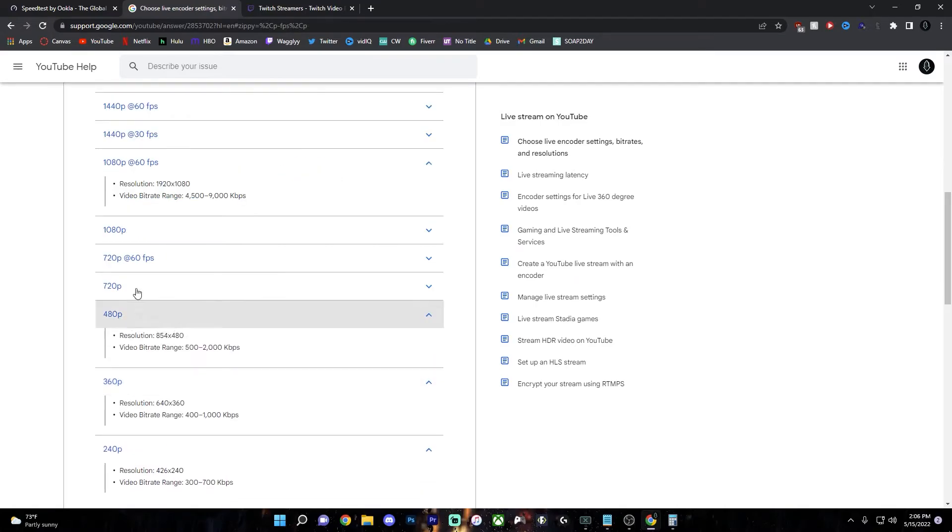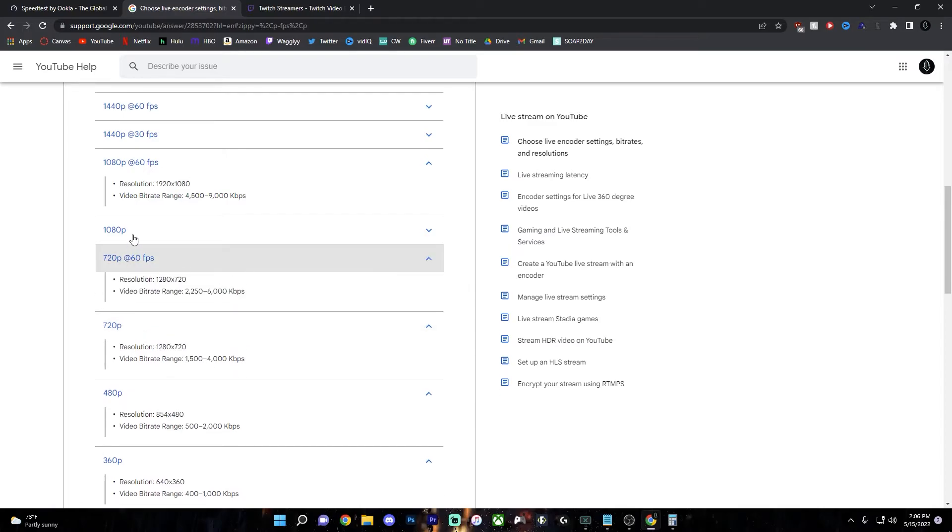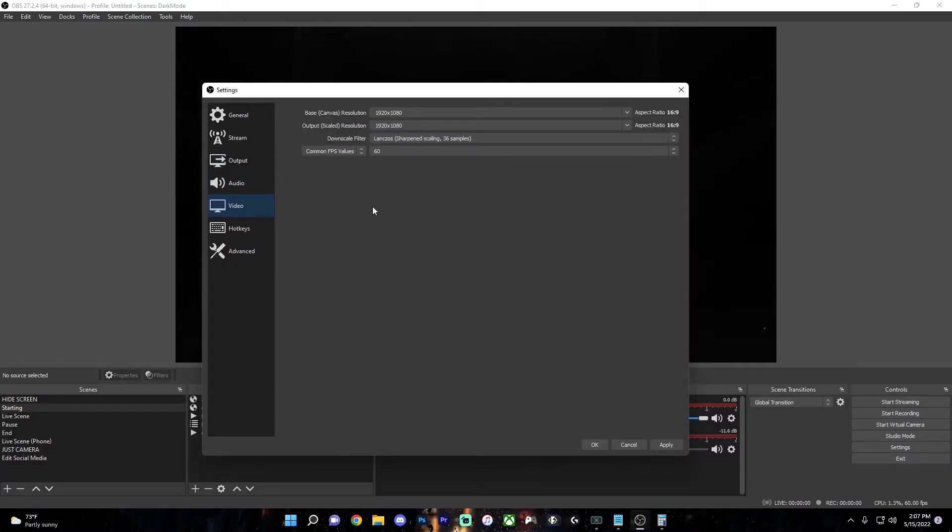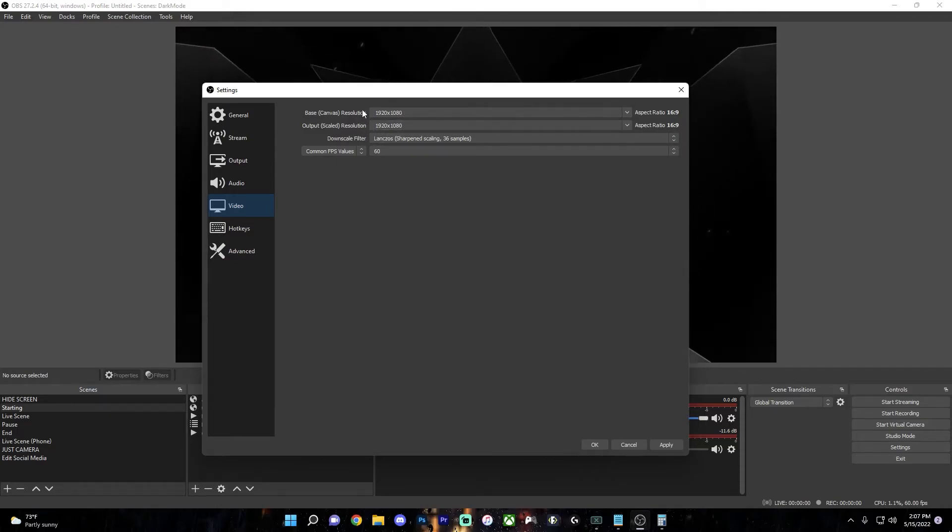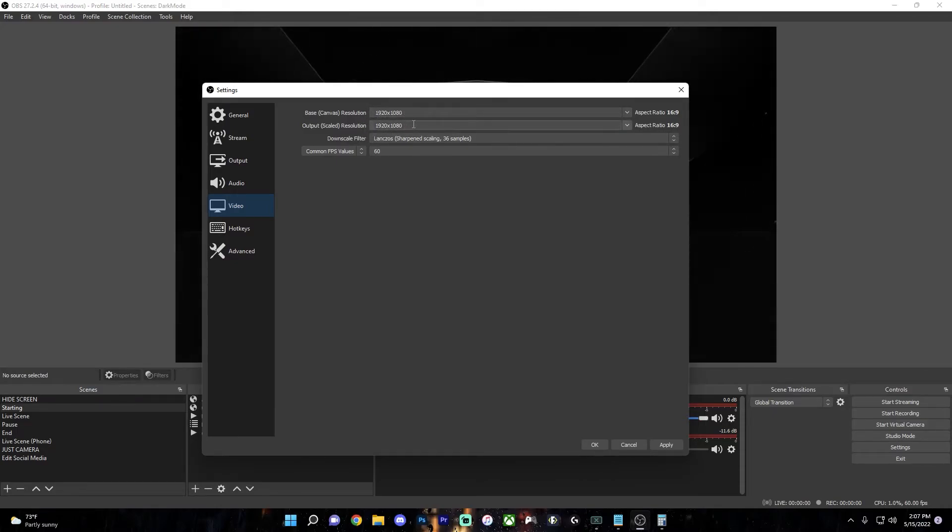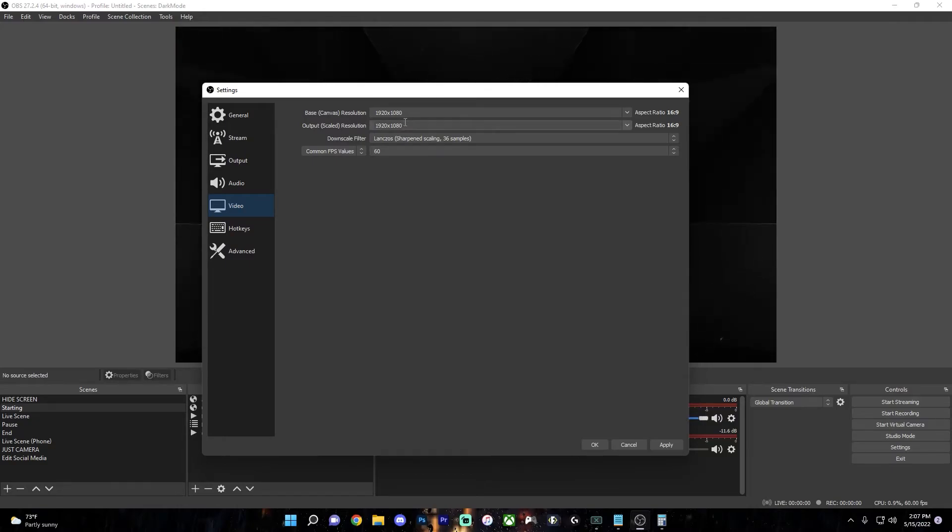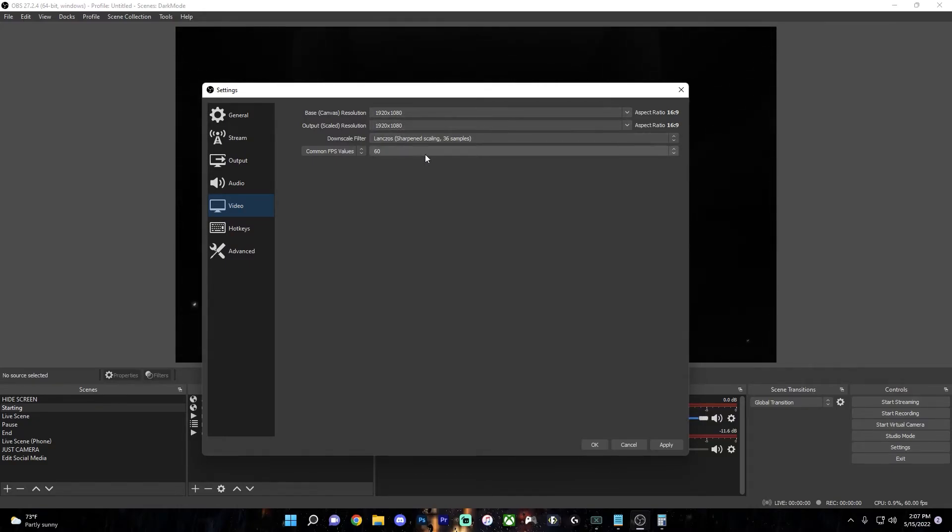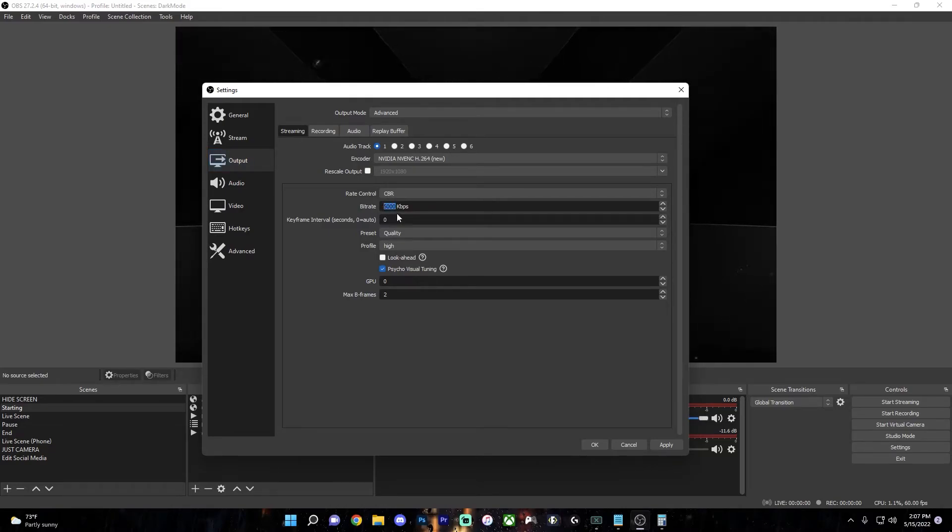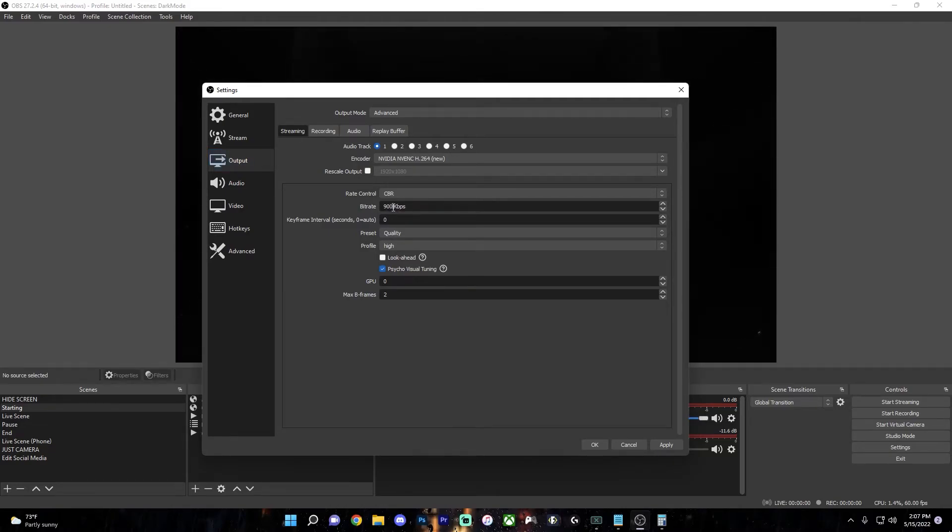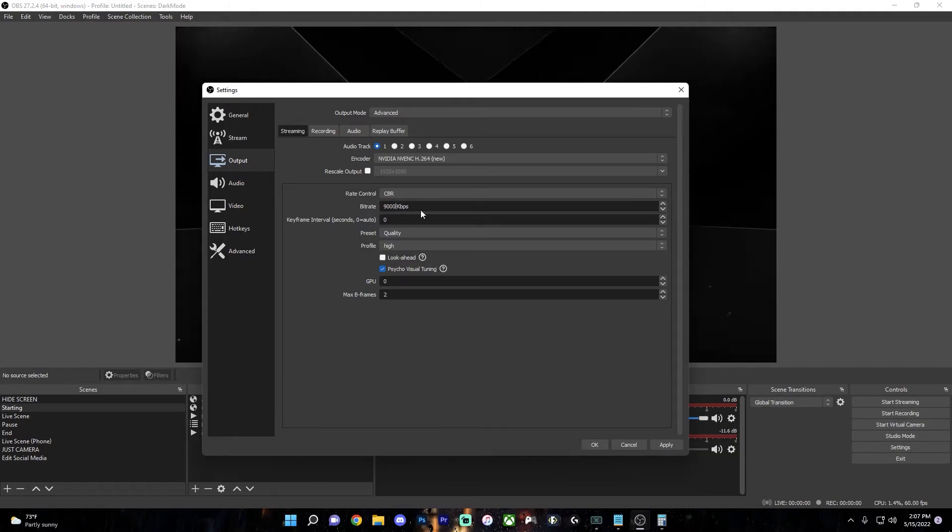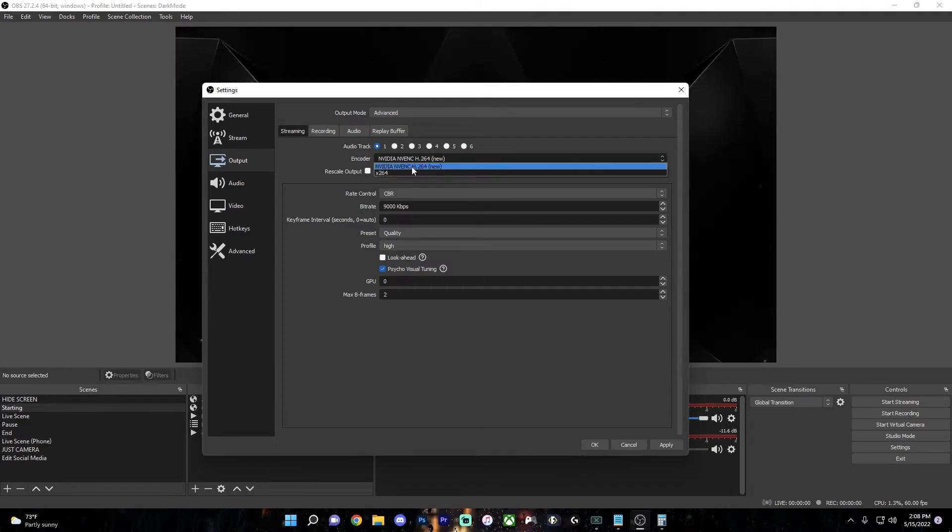And down here you can see the bitrates necessary for these streaming resolutions. So you can go back over to the video tab and change your resolution if necessary. If you found out that you need to stream in 720p or 1080p, just change it to the one that you need to stream in for the bitrate that you have. And then go back over to output and change the bitrate to the one that you need to use. Since I'm streaming to YouTube, I'll stream at 9,000 kilobits per second.